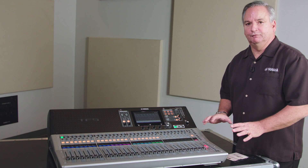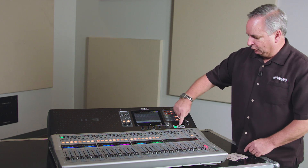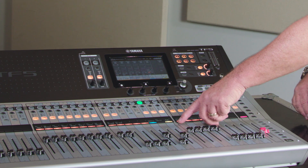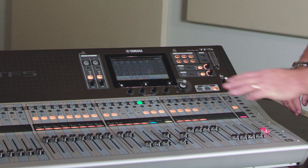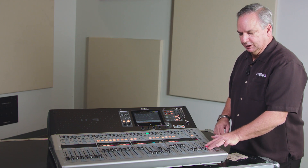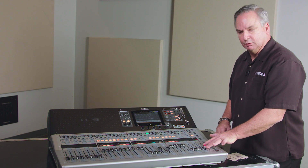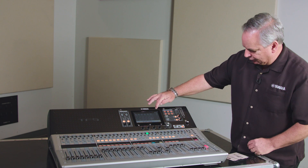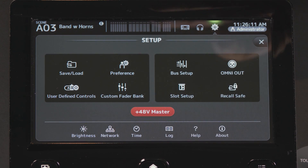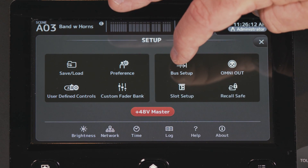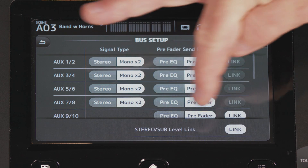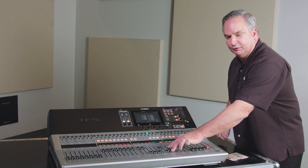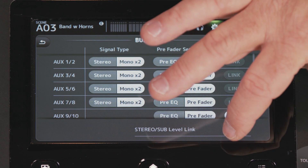To access the subwoofer bus and setup, go to your output page on your console. You'll notice the subwoofer shows up right on your console and you'll note that it's linked with stereo — that's normal. To unlink it, go to your settings and your bus setup. You'll notice down at the bottom you can unlink them, make your adjustments separately, and then link them back.